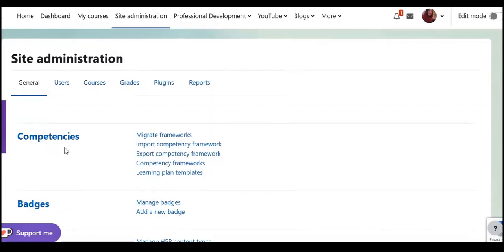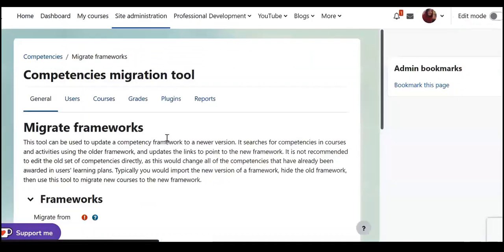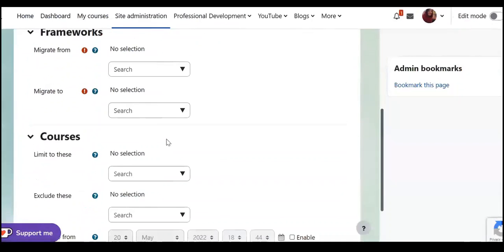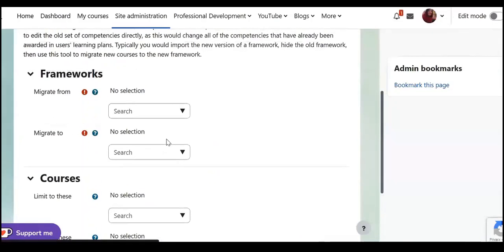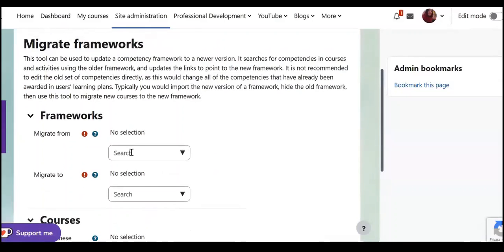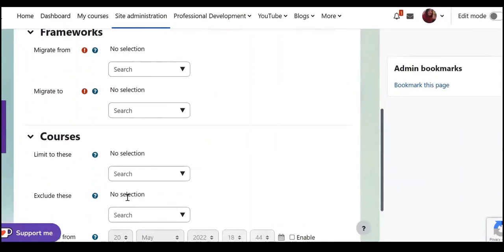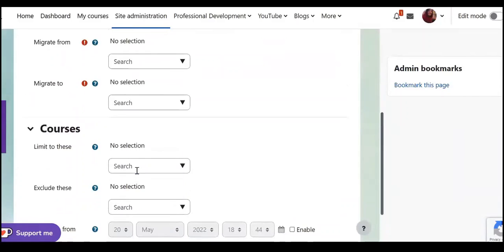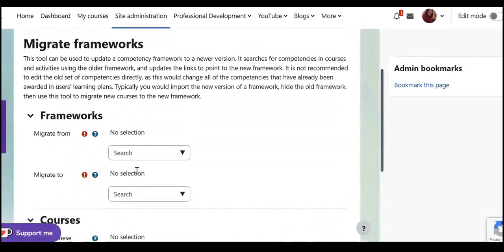And just you need to go to migrate framework and here you can add the old competence framework and here the new one. Even here you can add the course and if you don't like to include this specific course you can add it here.